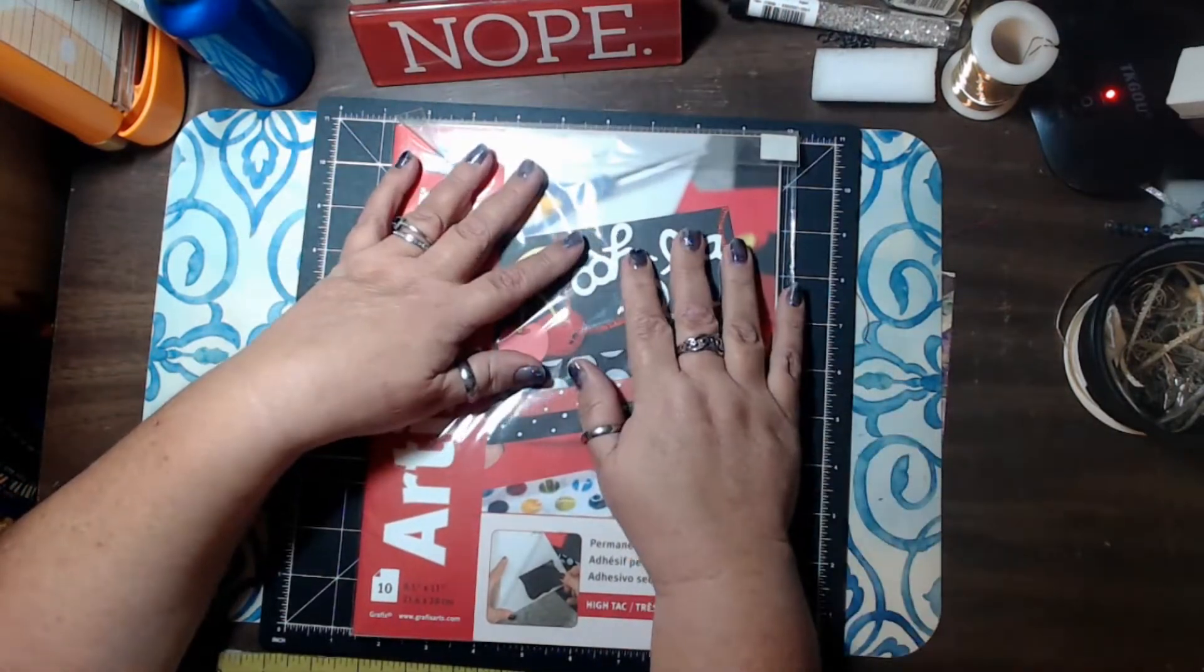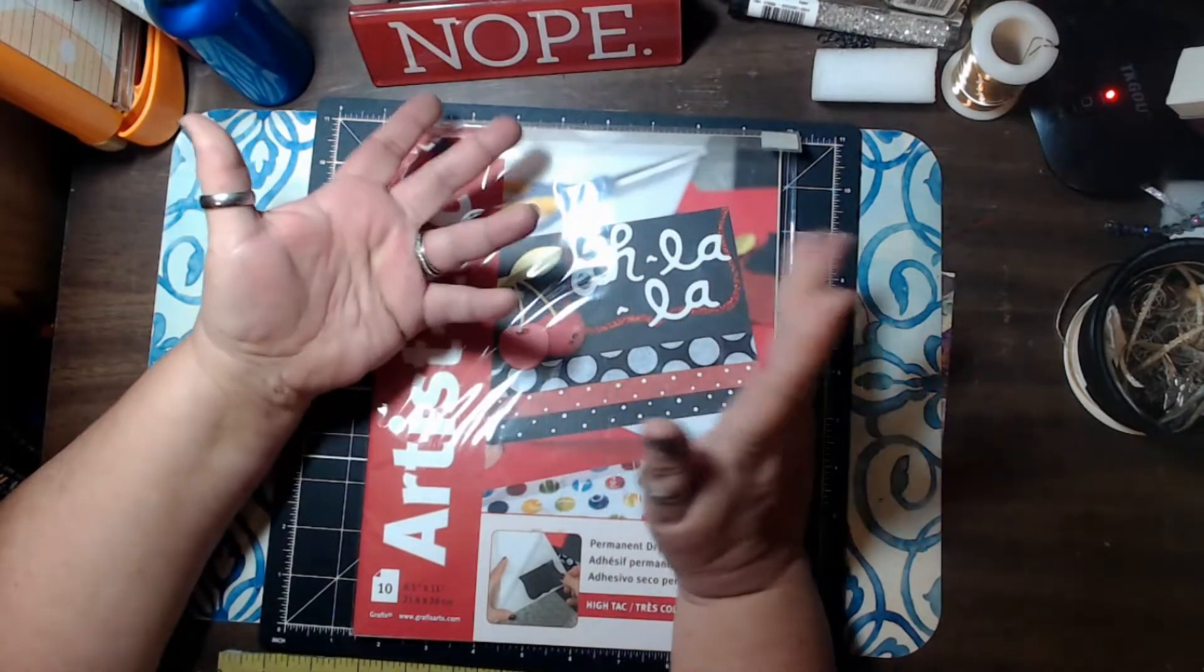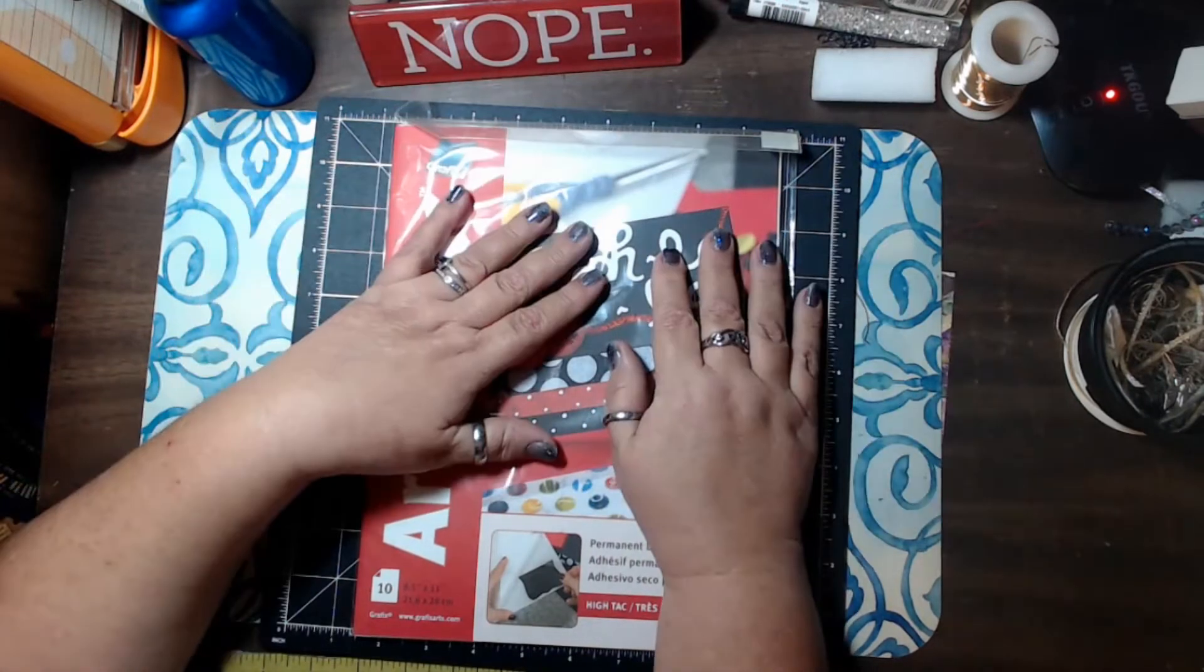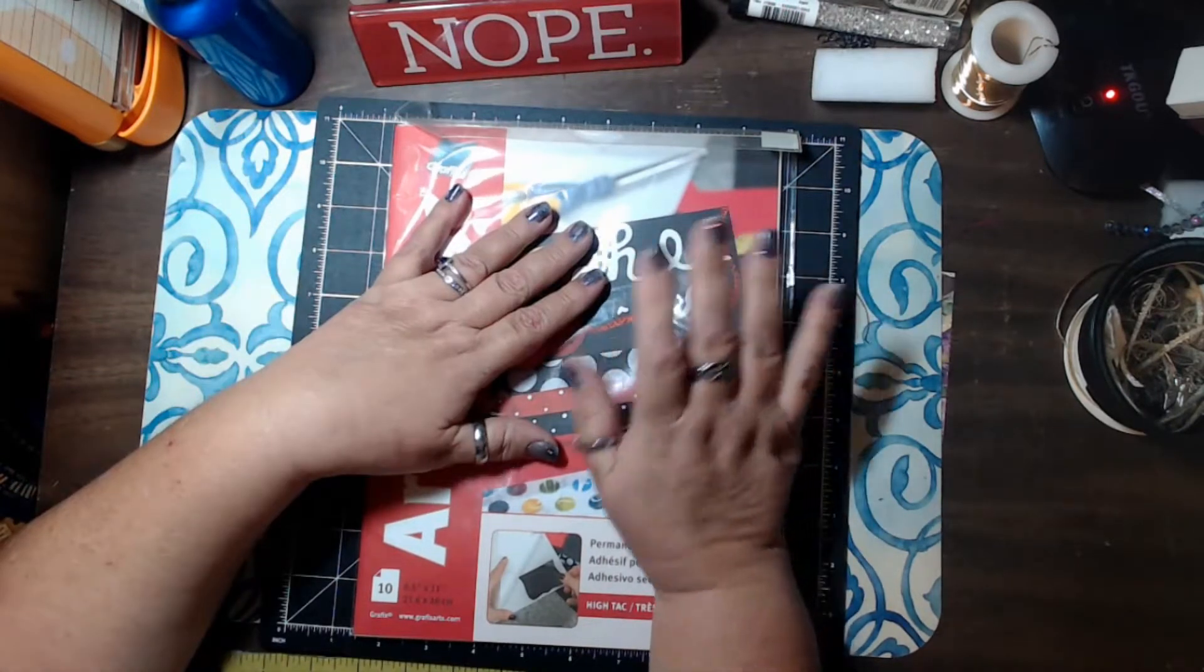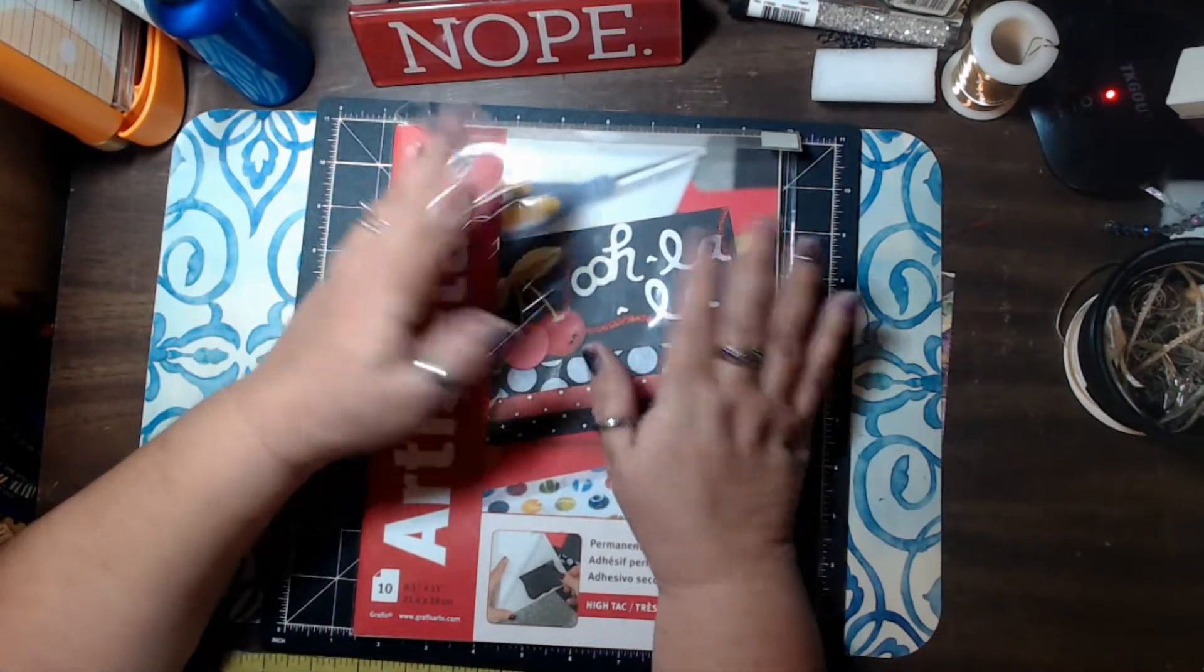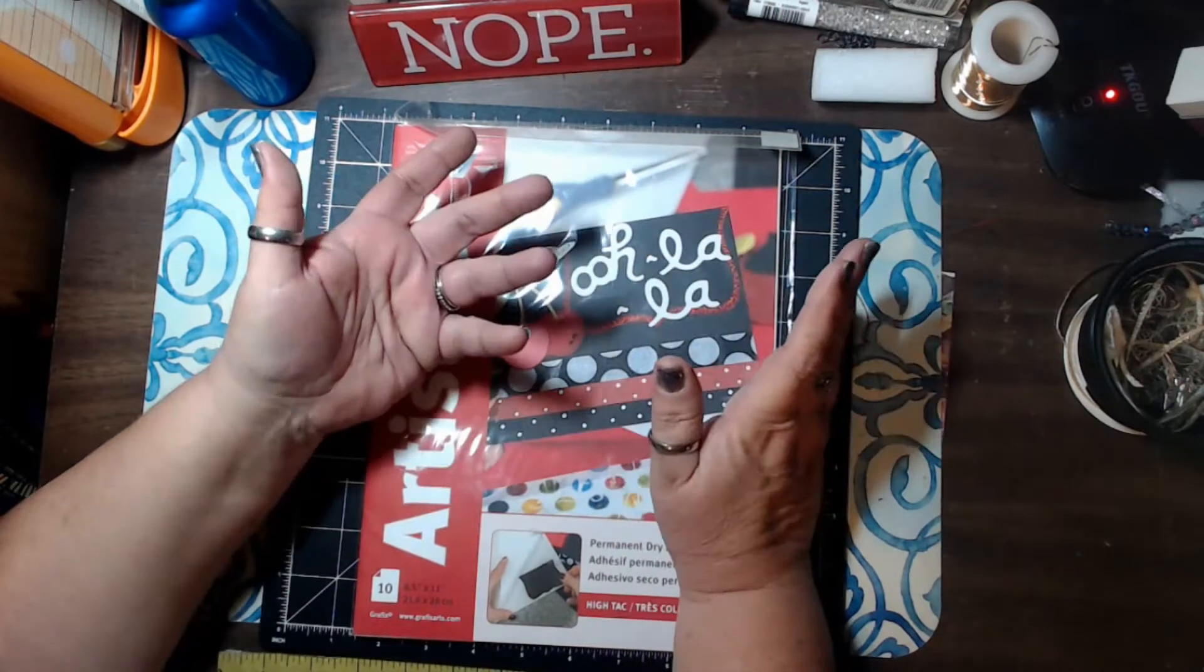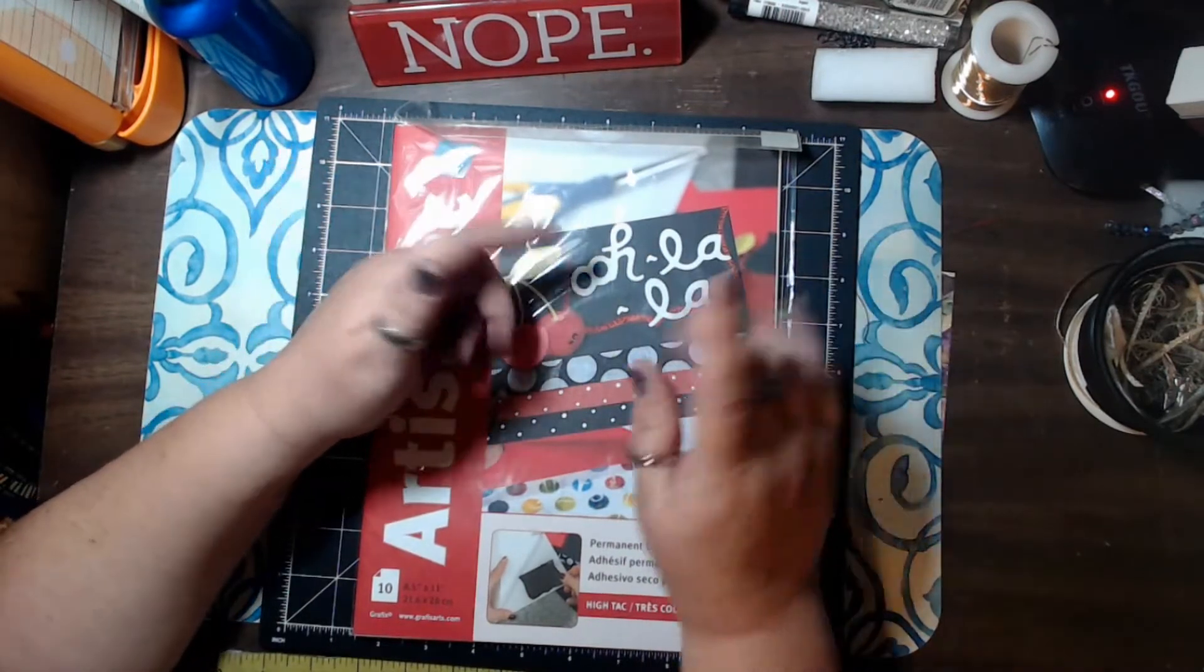So I'm going to get some images out, some paper and we're going to follow the directions on the package here and we're going to take a look at this versus the Xyron and see which one we like. Or if we like them both, who knows? I'll be right back.